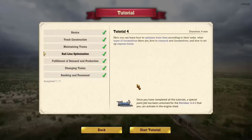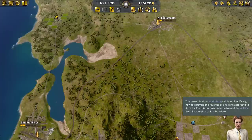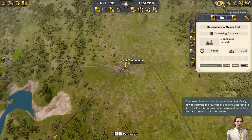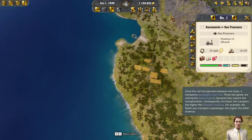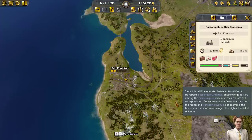Rail line optimization. This lesson is about optimizing rail lines — specifically how to optimize the revenue of a rail line according to its tasks. For this purpose, select a train of the rail line from Sacramento to San Francisco. Since this rail line operates between two cities, it transports passengers and mail.